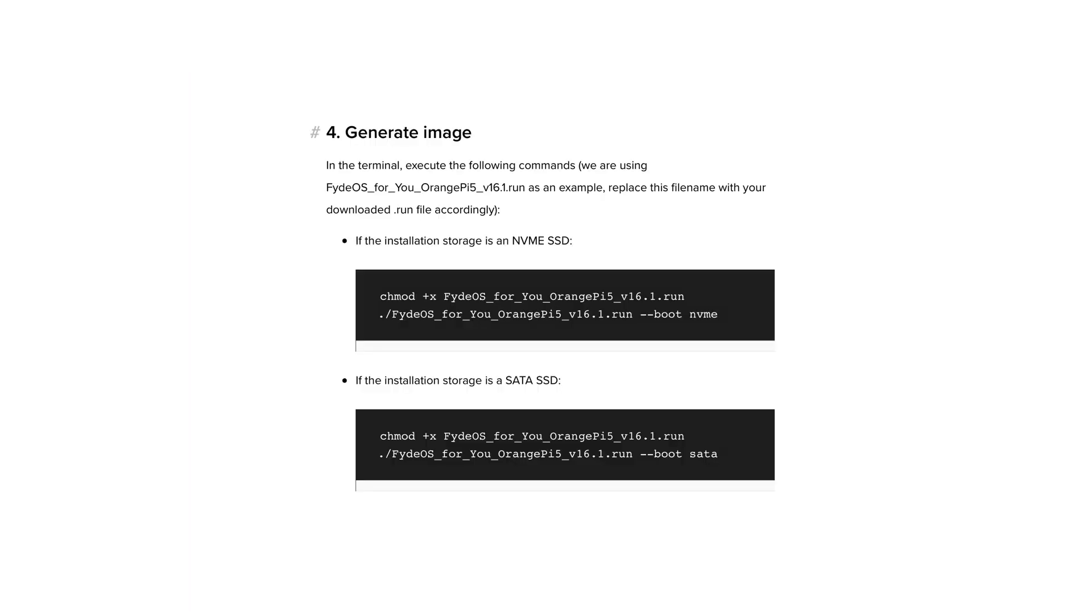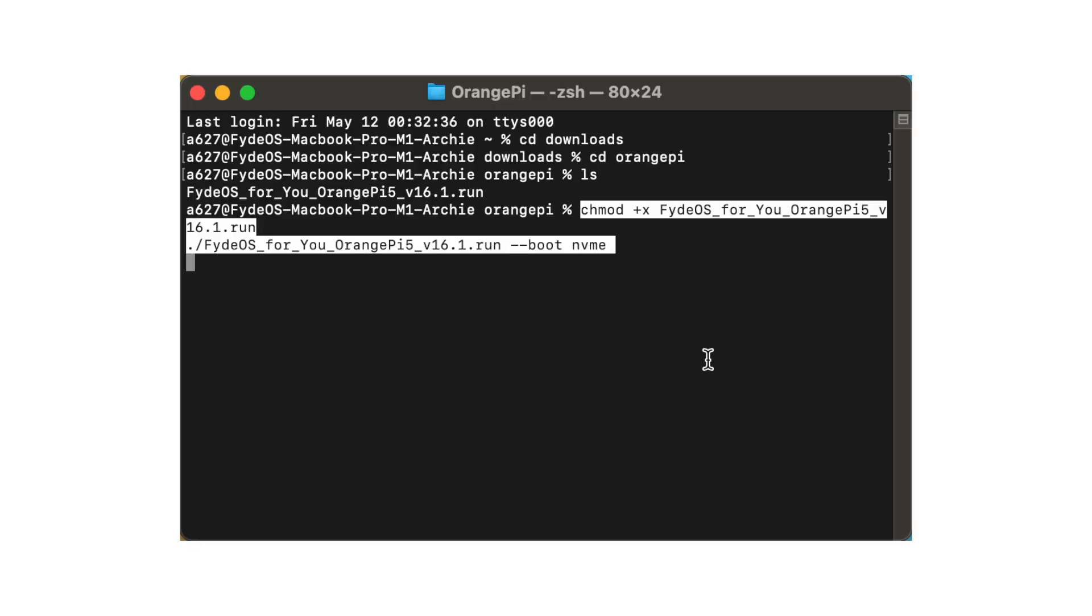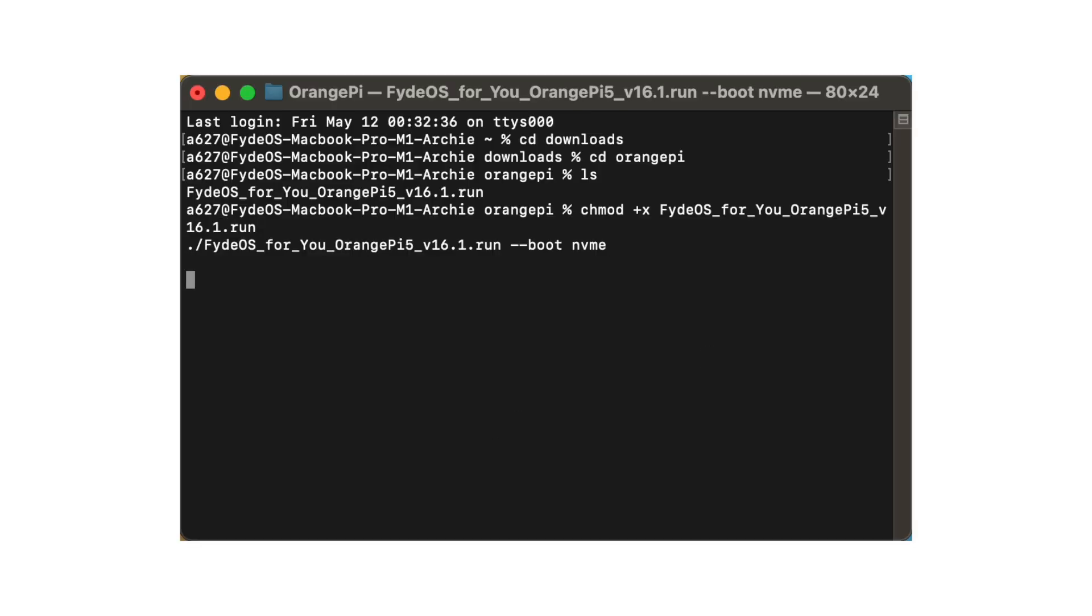We will include the tutorial documentation in the video description, where you can find the necessary code. Enter the command and keep your fingers crossed. The process may take some time, so please be patient.